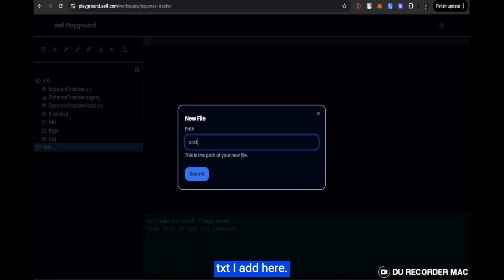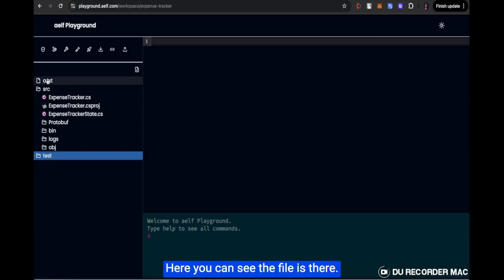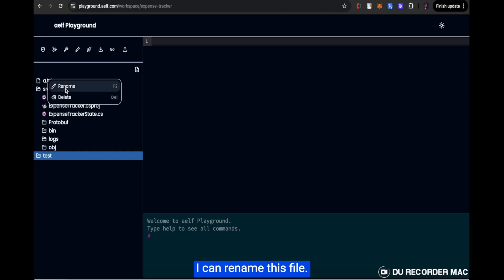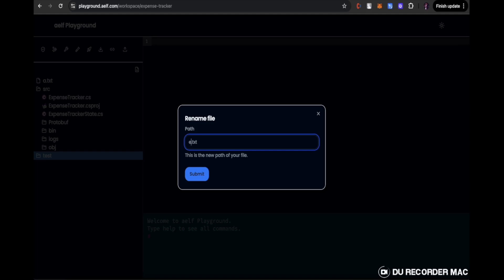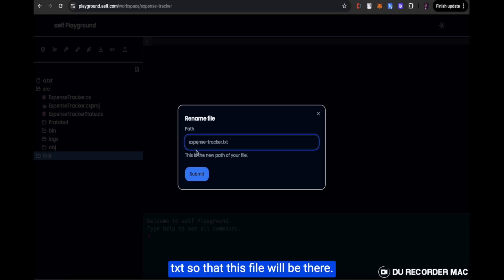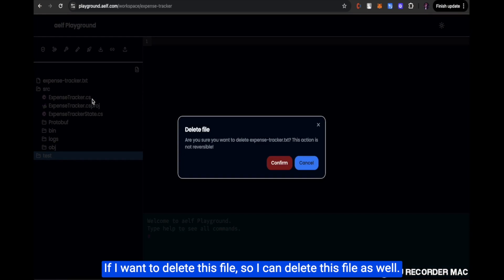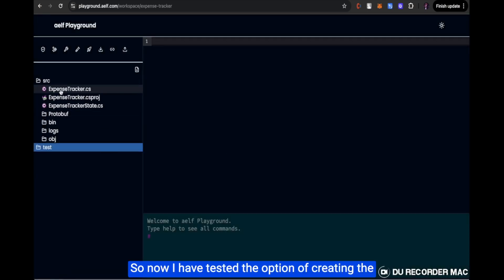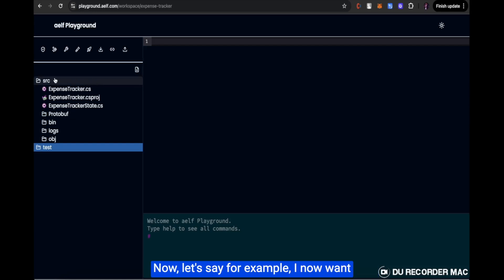Inside the workspace, I can add a new file — for example, a .txt file. The file appears in the workspace and I can rename it, say to ExpenseTracker.txt. I can also delete the file. So we have tested the options of creating a file, renaming the file, and then deleting that file.